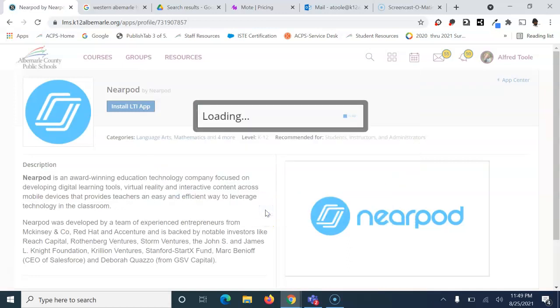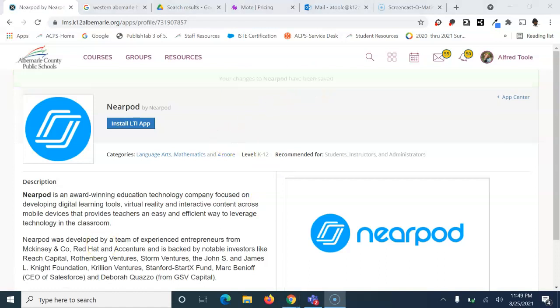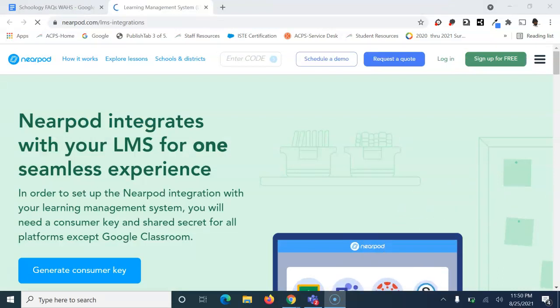Next you'll see a confirmation message saying your changes to Nearpod have been saved. You need to generate a consumer key.